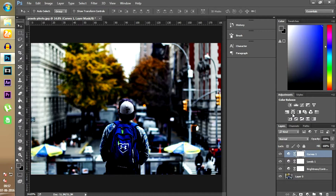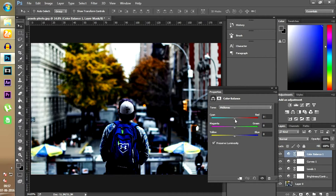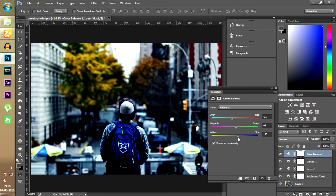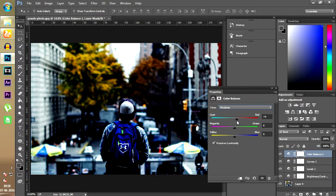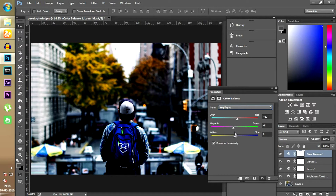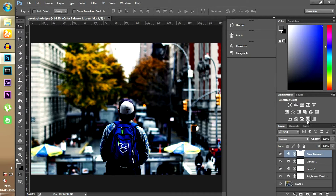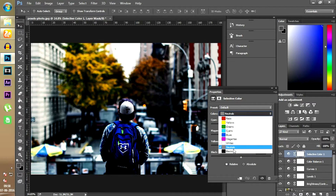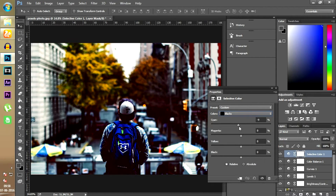After that we have color balance. This is the only setting which is almost common for all pictures. Just drag the first arrow towards cyan, the second arrow a bit towards green, and the third one towards blue. You can also select different tones to change their color balance. Select all the colors in your picture one by one and find out which setting looks the best.